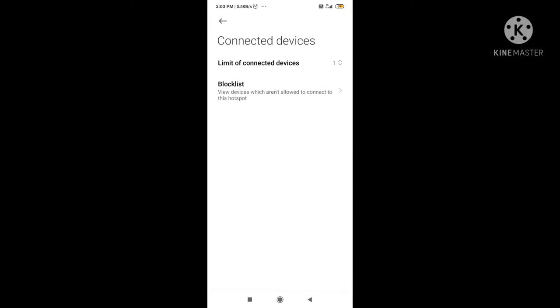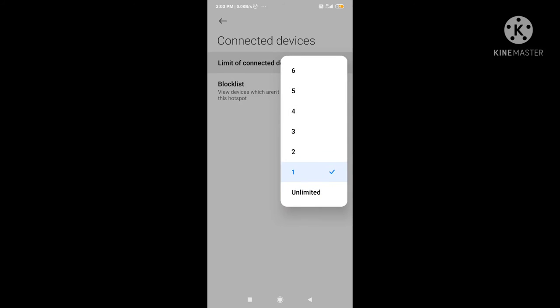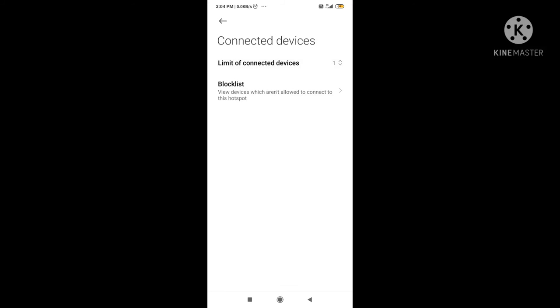So if you have the limit set to one and two phones try to connect to your hotspot, only one can connect at a time. If you select unlimited, any number of devices can connect.